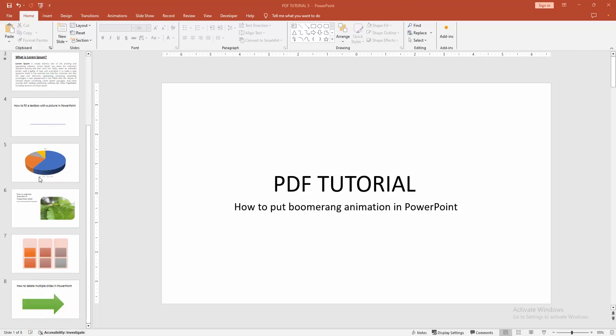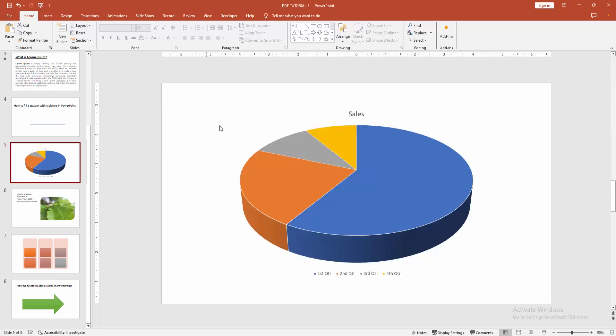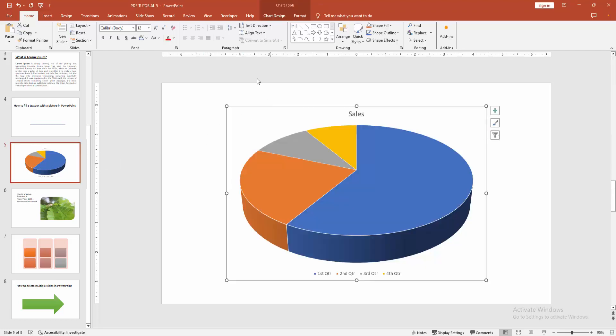First, you have to open your PowerPoint presentation. Now if you want to add the animation, select any object.